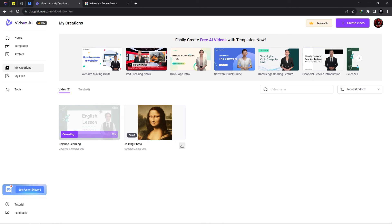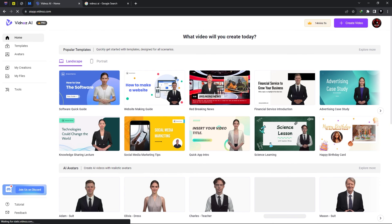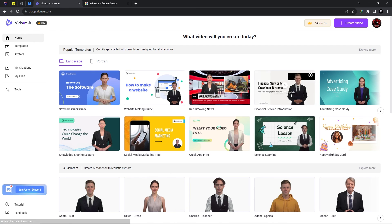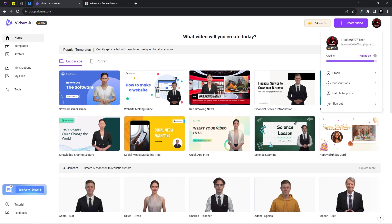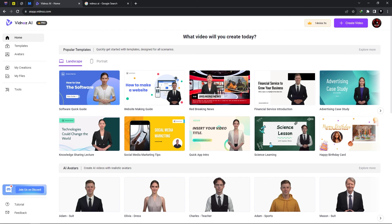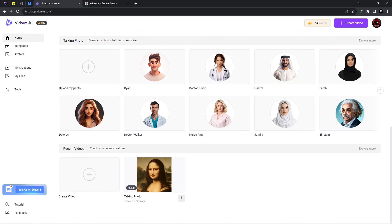This is still generating however once it is completed I will download and you can download once it's completed and saved to your device. So that's basically it how to use Vidnose.ai and an overview of this website.